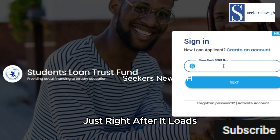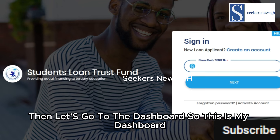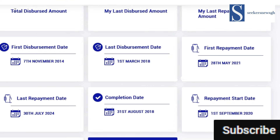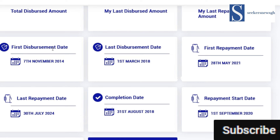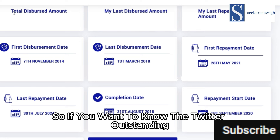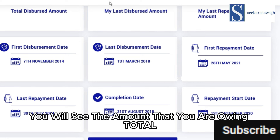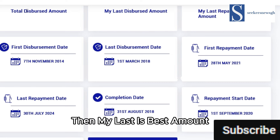After logging in, you go to the dashboard. This is the dashboard — the main page where you can see your total outstanding balance.